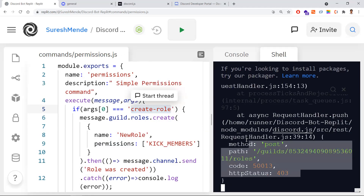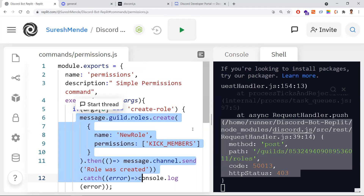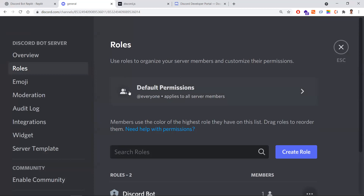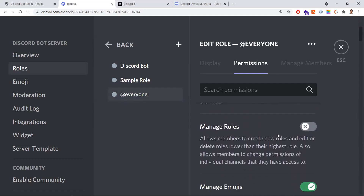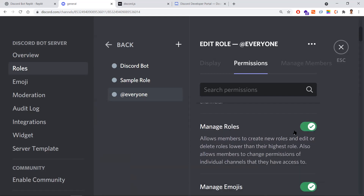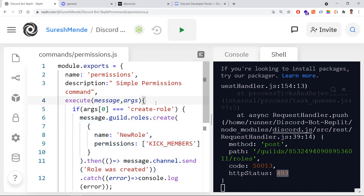I ran 'permissions create role' and we got a 403 error. This is because the bot doesn't have the required permissions to create a role. To resolve this, go to Server Settings, then Roles, and find the default permissions. Scroll down and enable 'Manage Roles'. Without this, you get a 403 Forbidden error meaning the bot doesn't have permission to create roles. Now that we've enabled it, let's run the command again.